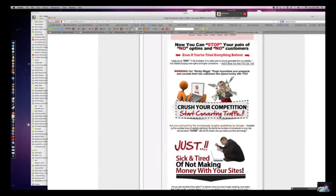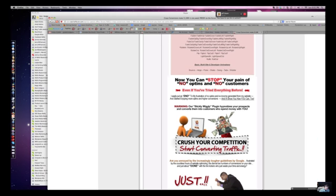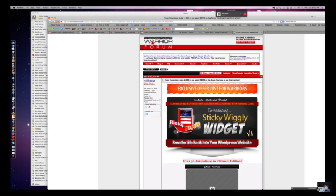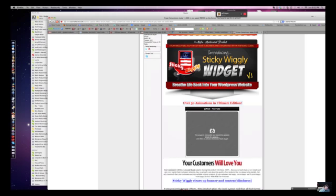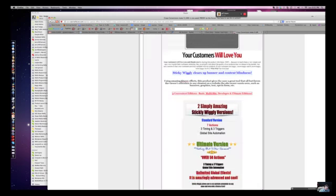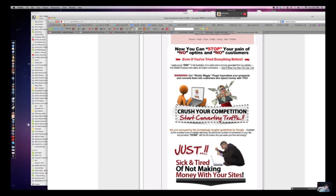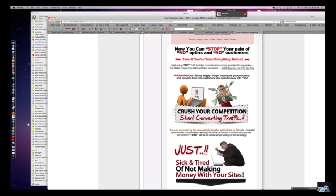Good, tell me, start from the beginning. What would you change? Okay, the first line in your offer should be this graphic: 'Now you can stop your pains of no options, no customers.' That should be at the top and maybe even bigger. That should be the very first thing in your offer.